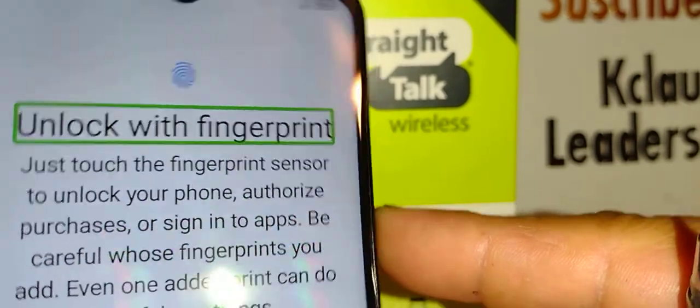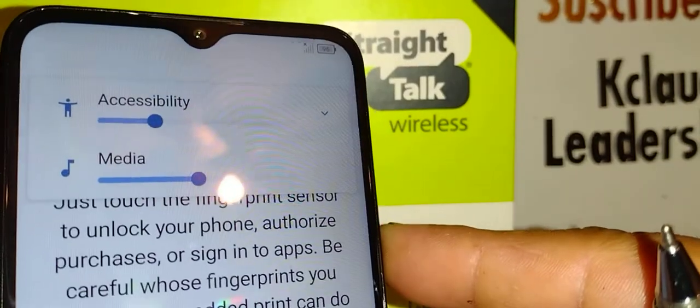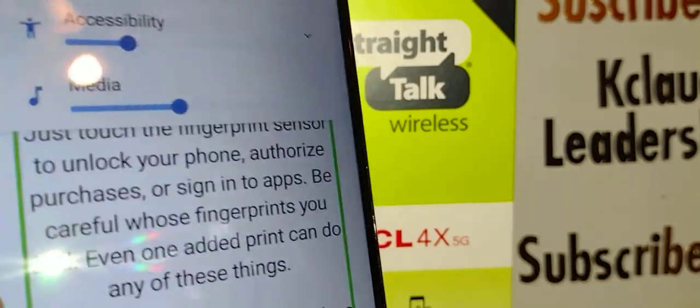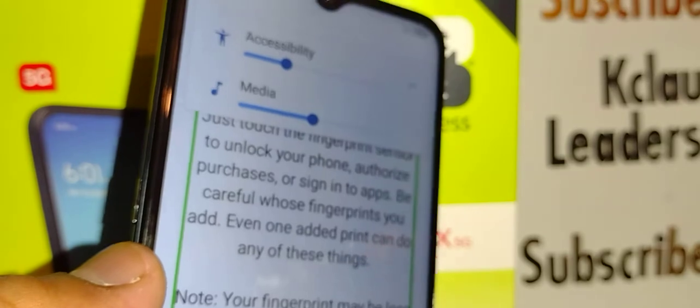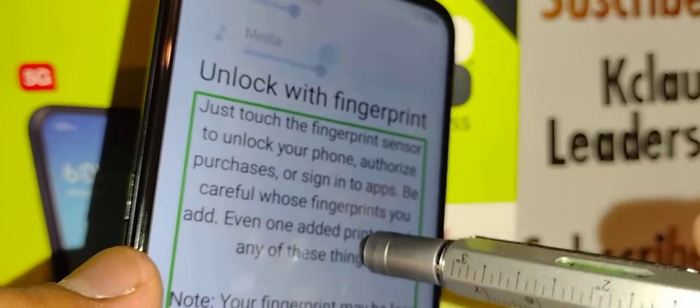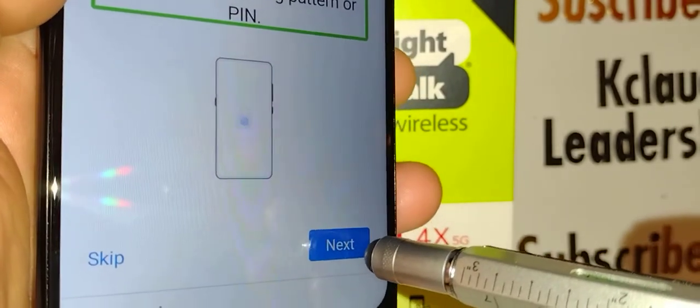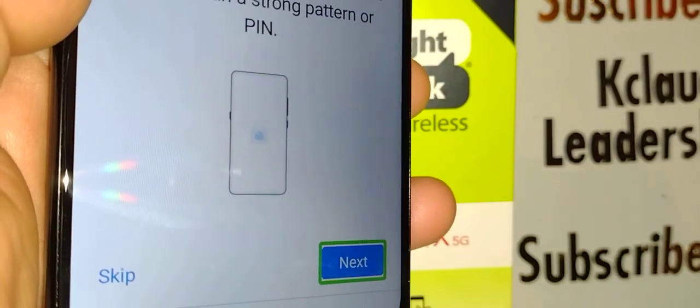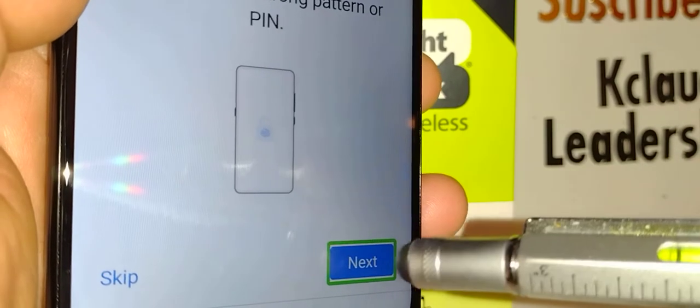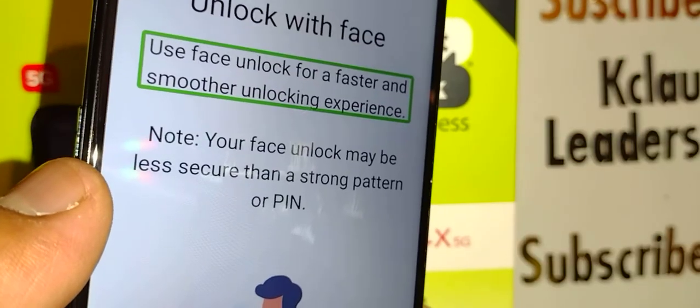Double-tap Accept. To increase the volume of TalkBack, just use the volume keys — up and down. Your next option is unlocking with a fingerprint. You can set that up by touching the Next button at the bottom right, or skip it using the Skip button at the bottom left — just double-tap inside. You can also set this up later in the phone's main settings.